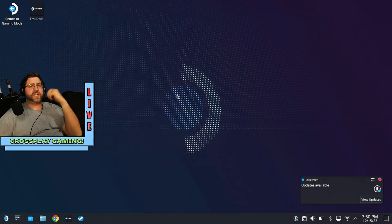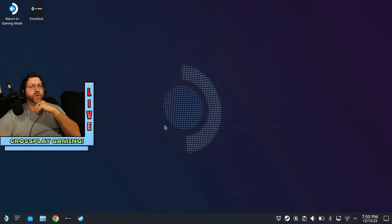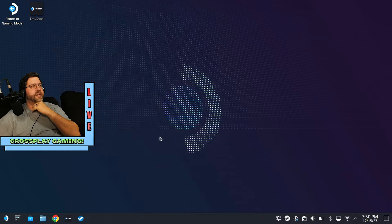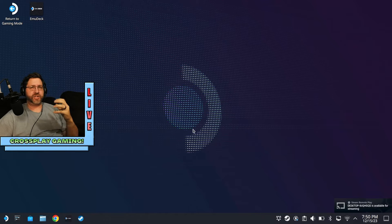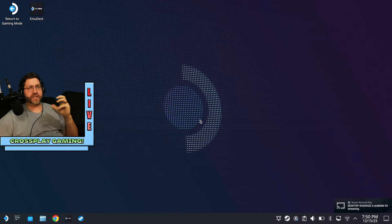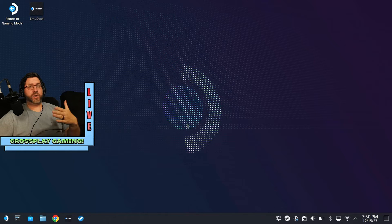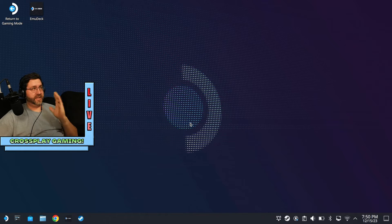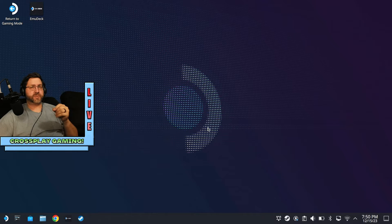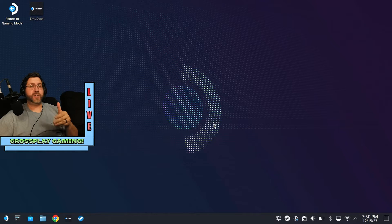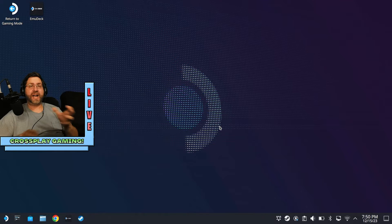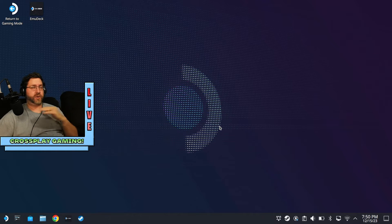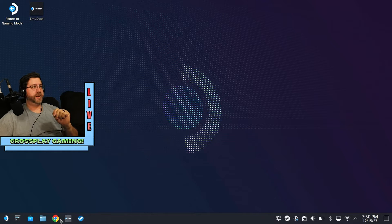Alright, so basically what I discovered was that in order to get this working, you basically have to take advantage of that Proton compatibility layer that is built into the Steam Deck, which means that even though this is a Linux-based system, we're basically going to treat this process the same way that we would treat a Windows installation but then combine that with gaming mode. And so I'll explain what all that means as we go here.